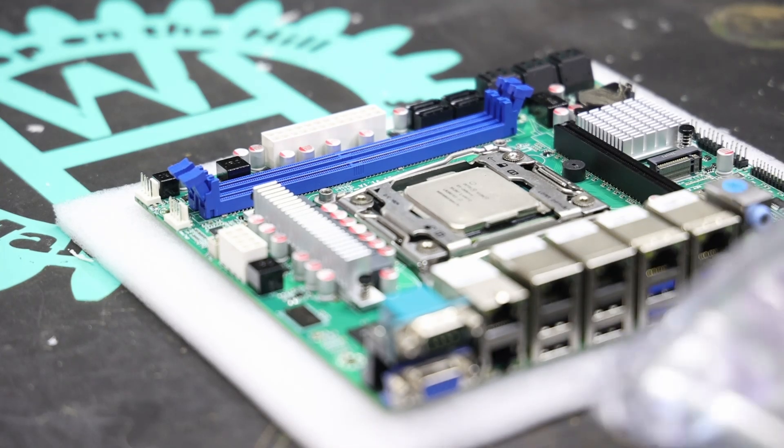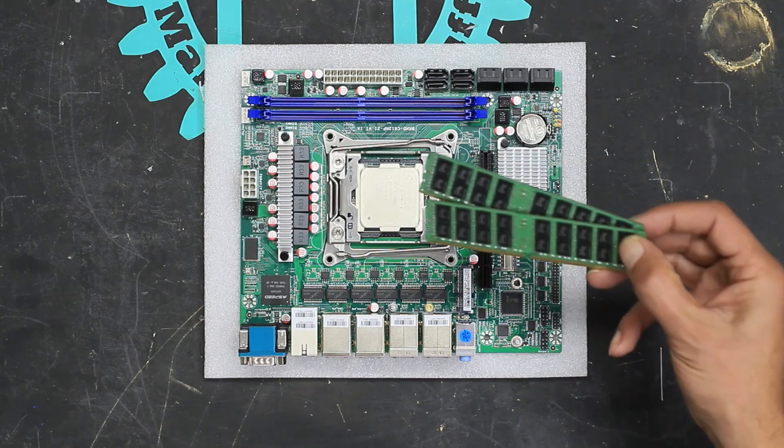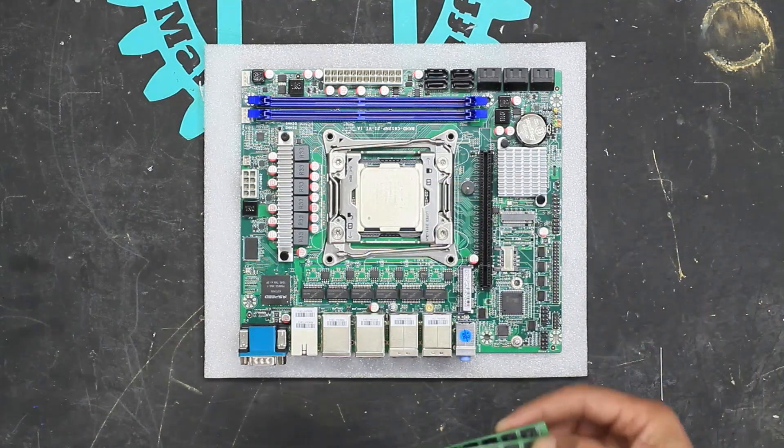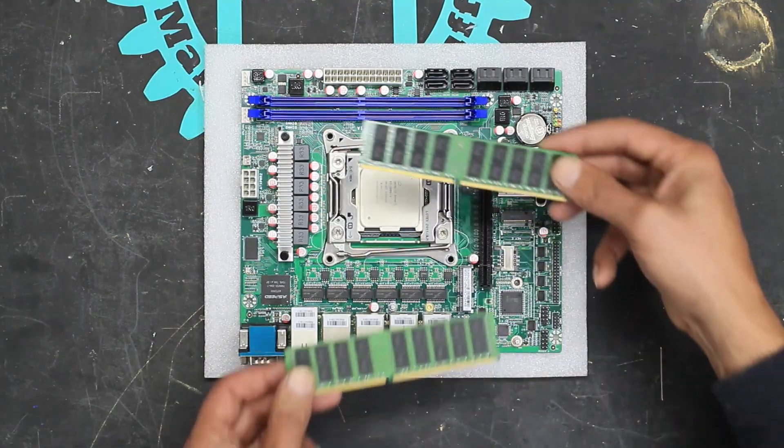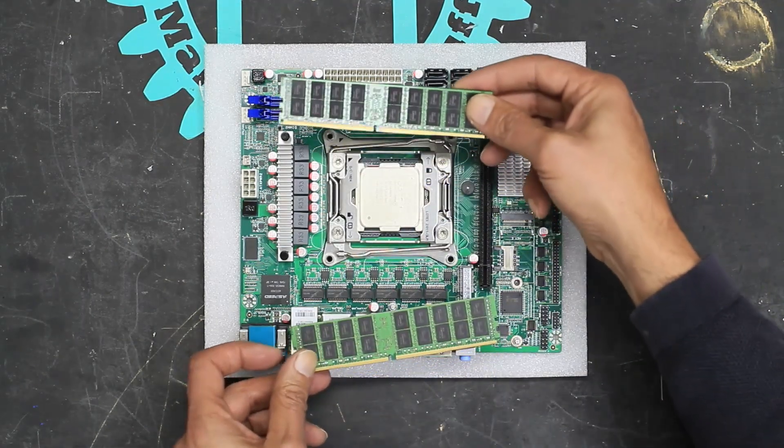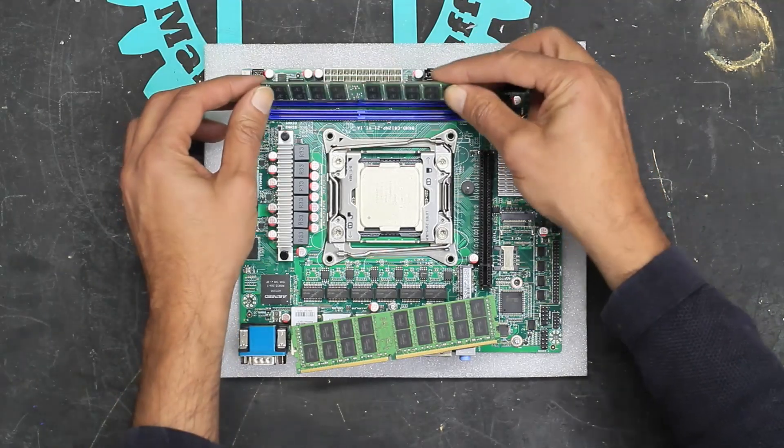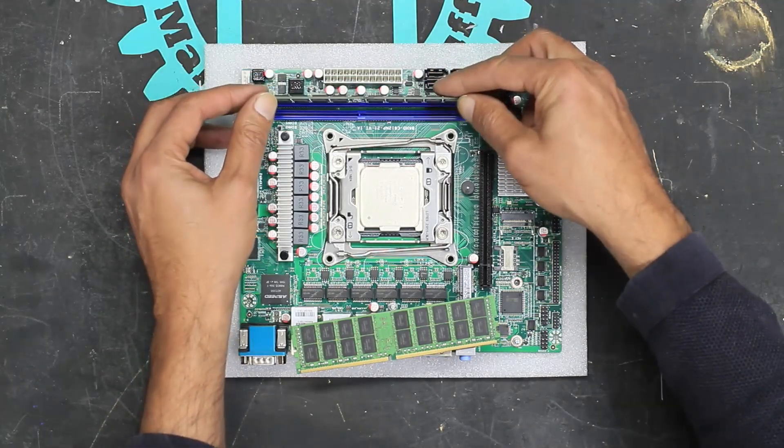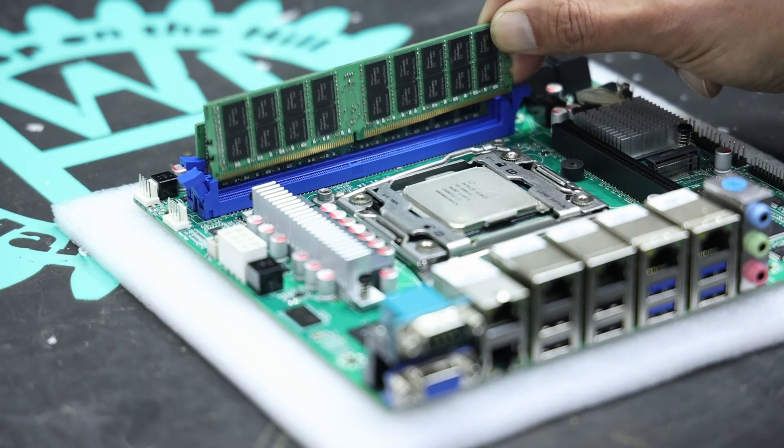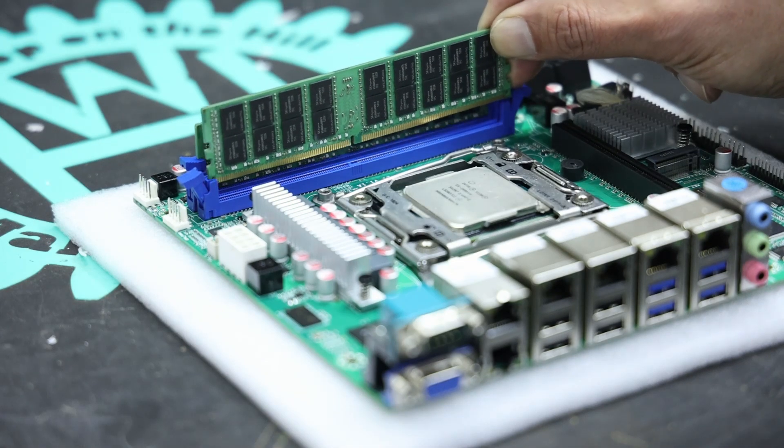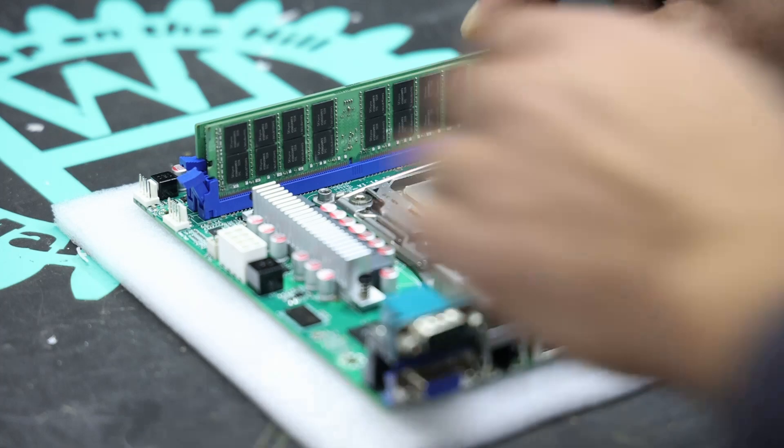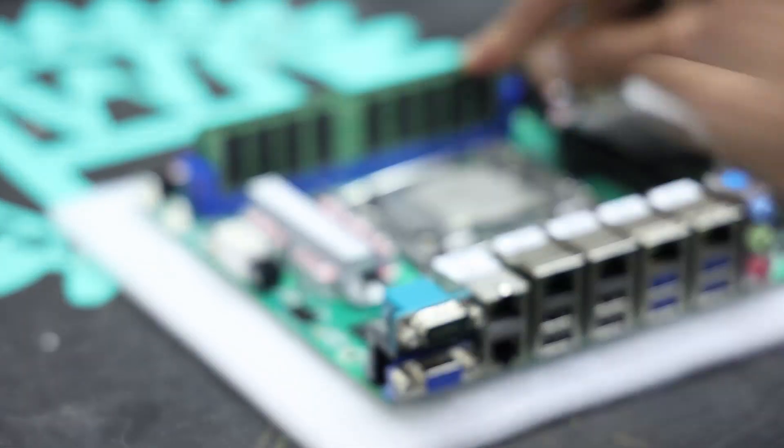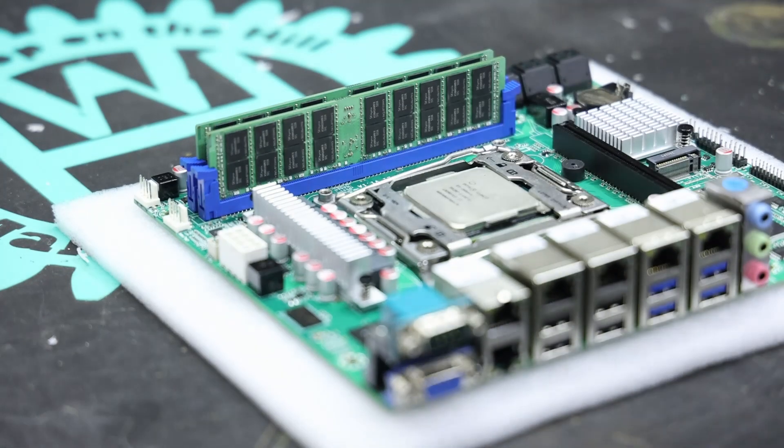Let's start by adding the memory modules. It comes with two 16GB modules. Apparently these have all been tested before the board ships.